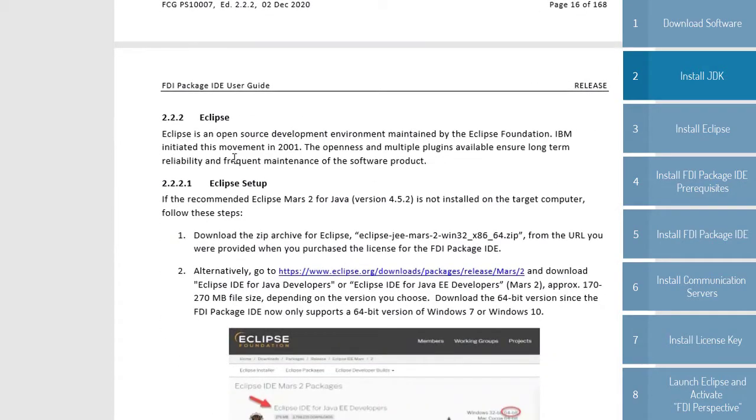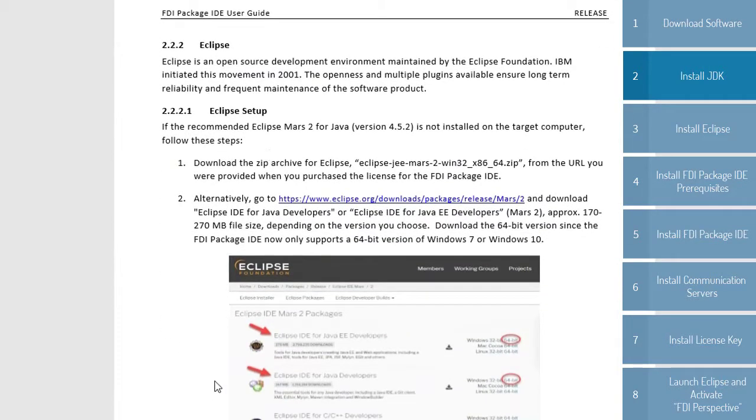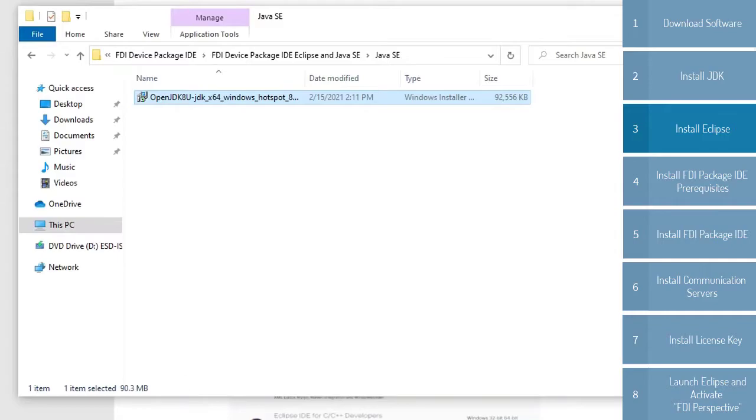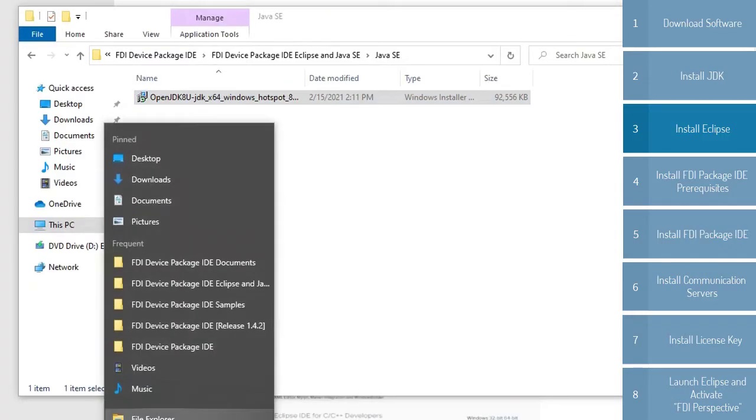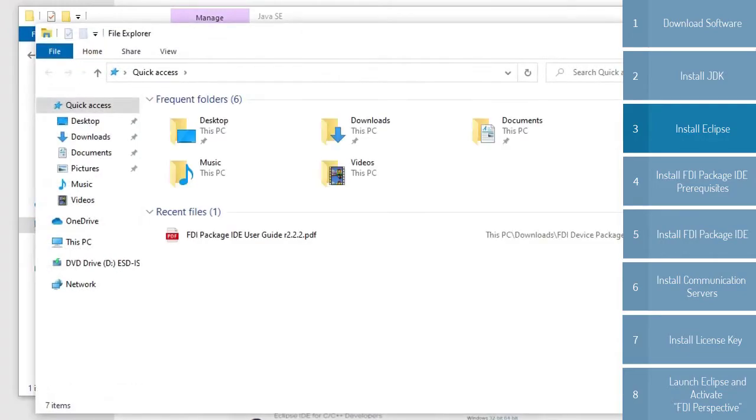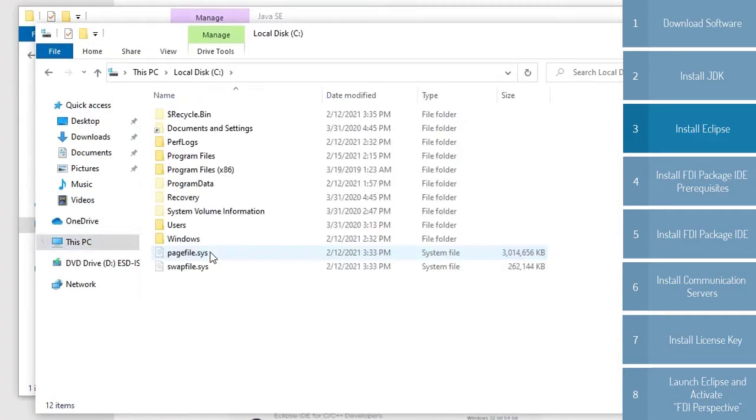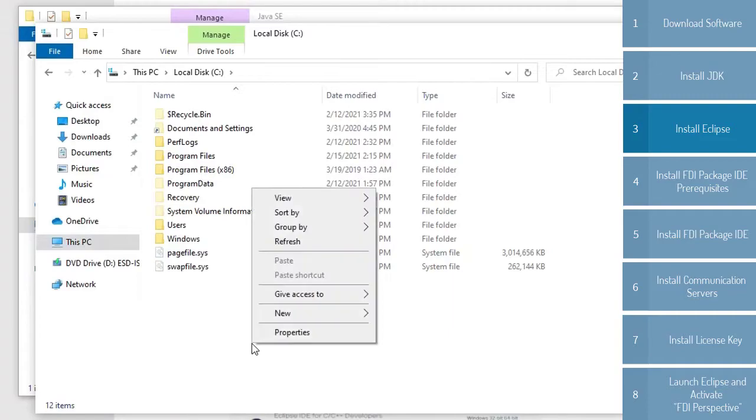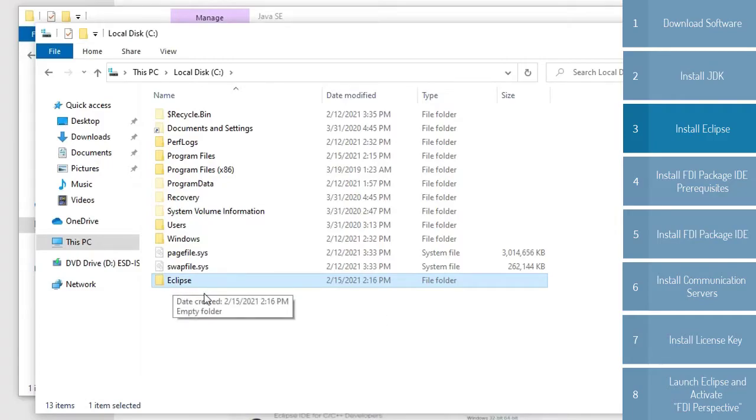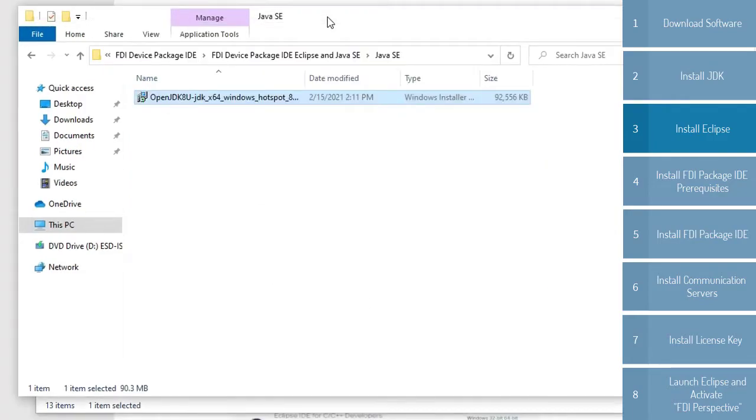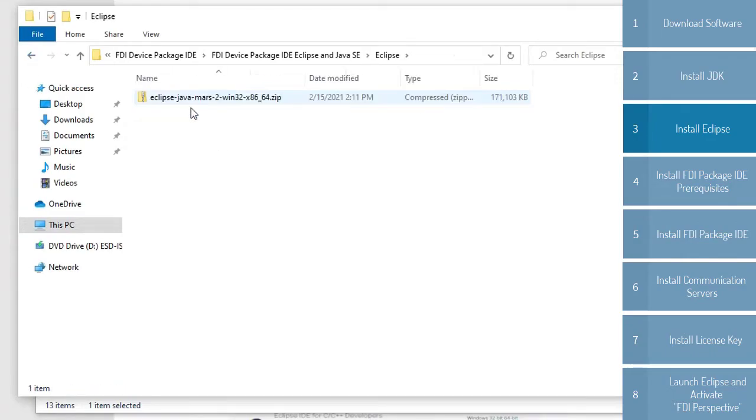So in order to do that, first thing we're going to do for ease of use is open another file explorer. Going to go to This PC, the C drive, and in the C drive itself, we're going to create a new folder and call it Eclipse. I suggest putting a capital E and you'll see why. So we'll navigate out of the Java folder and into the Eclipse folder.